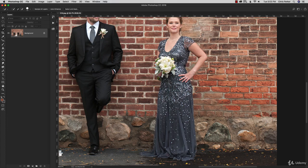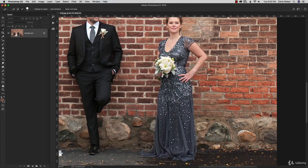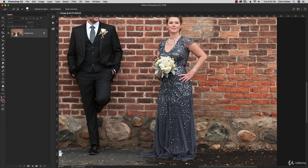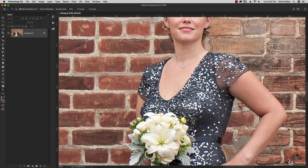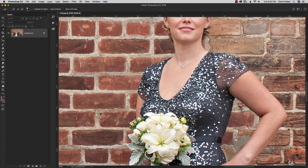I'm going to make my selection and use the Alt/Option key to deselect areas that should not be selected. It looks like I got the bouquet too, so I'll deselect that. There's also some skin here that I do not want selected. I'll make a smaller brush with my left bracket key and add in the remaining area.